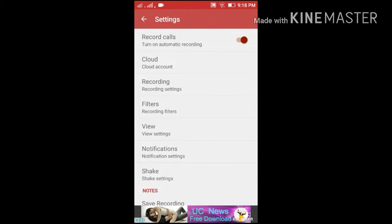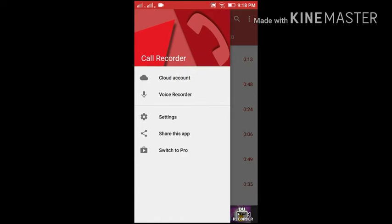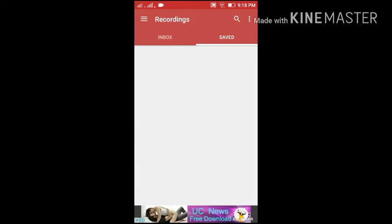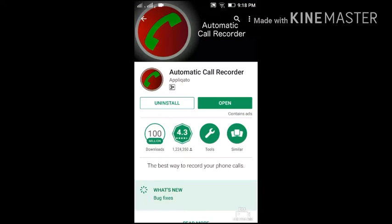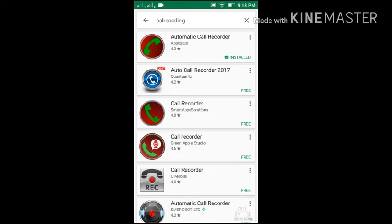This call recording app is useful for many situations. When you have important calls that need recording, this app will record them automatically. You can review recordings later, which is a big advantage.